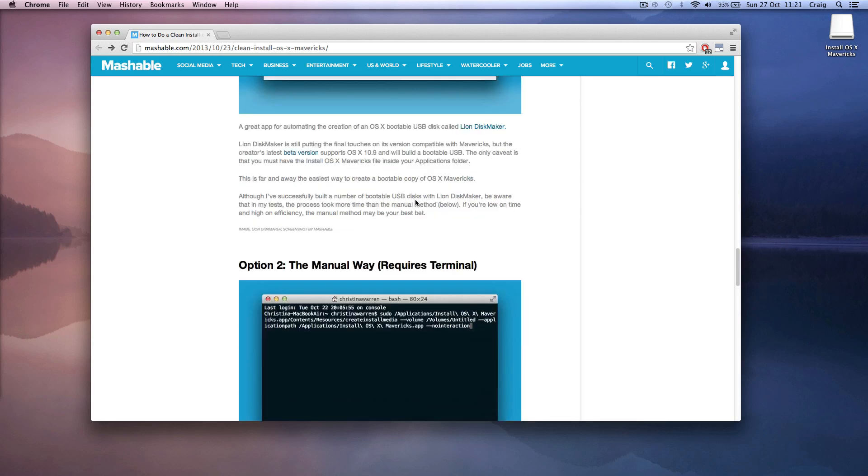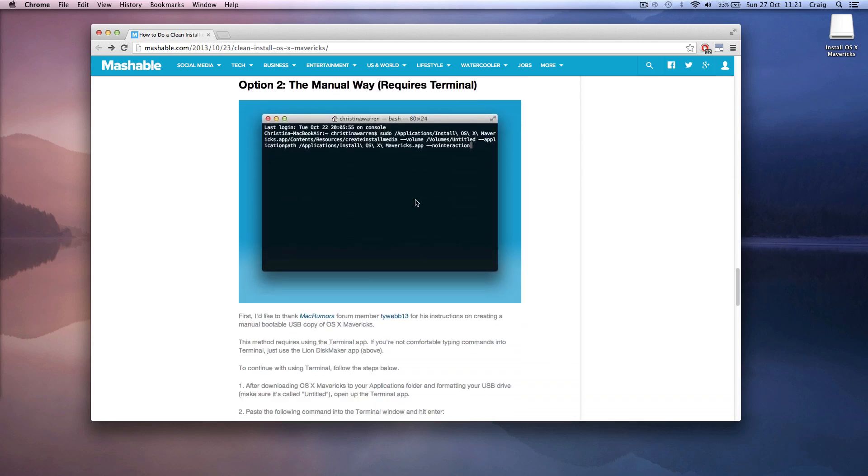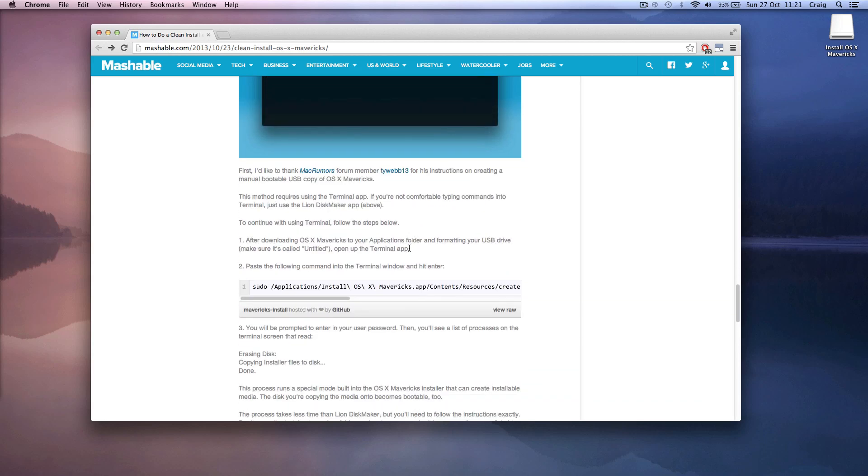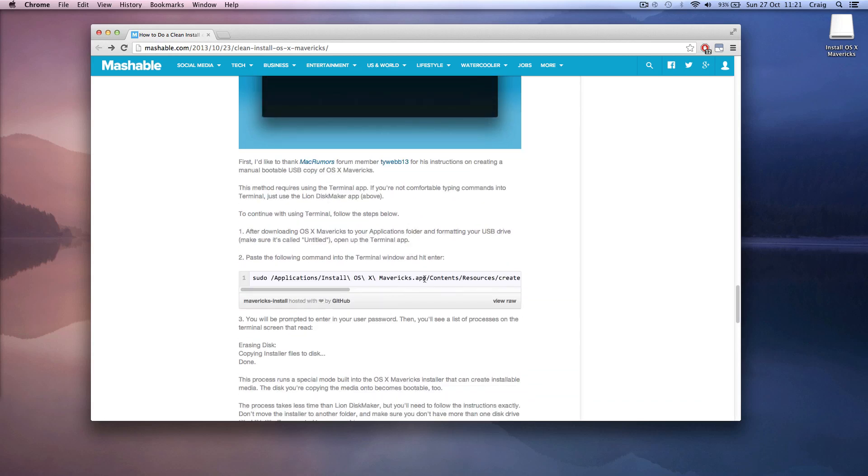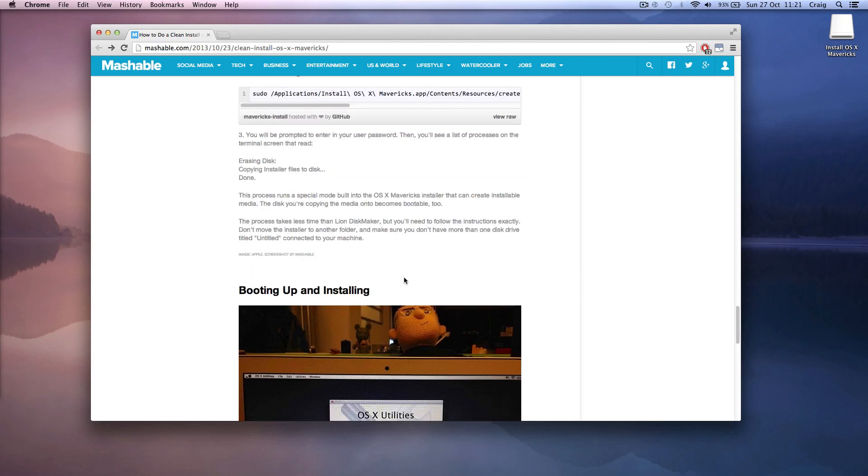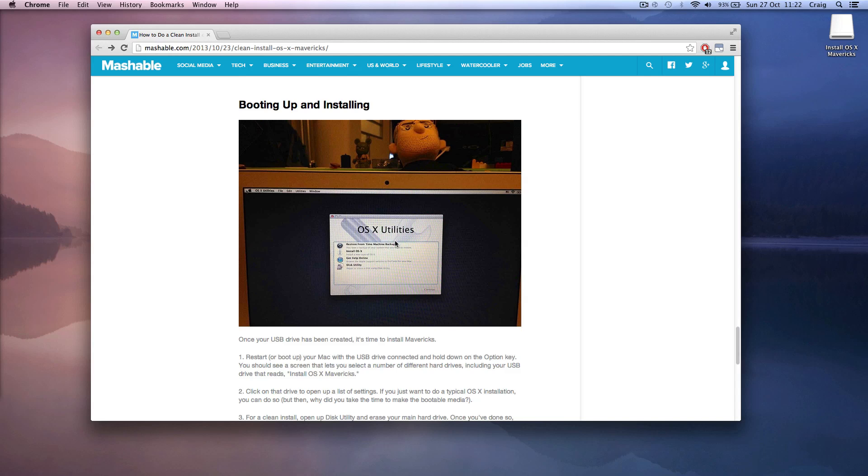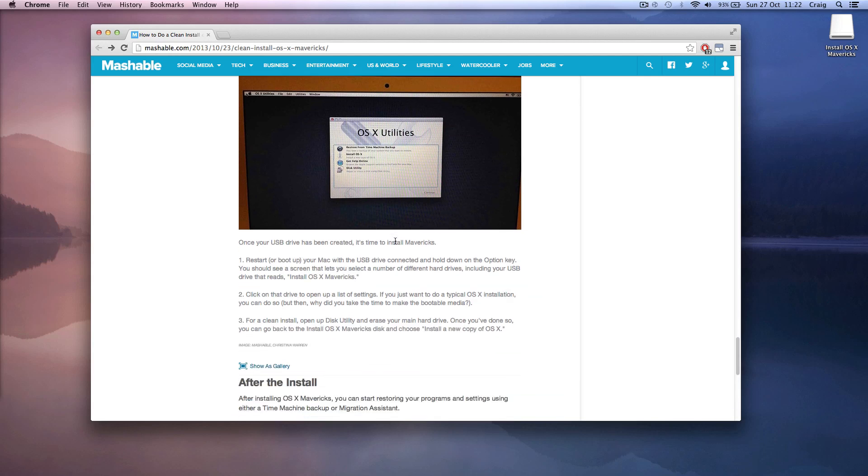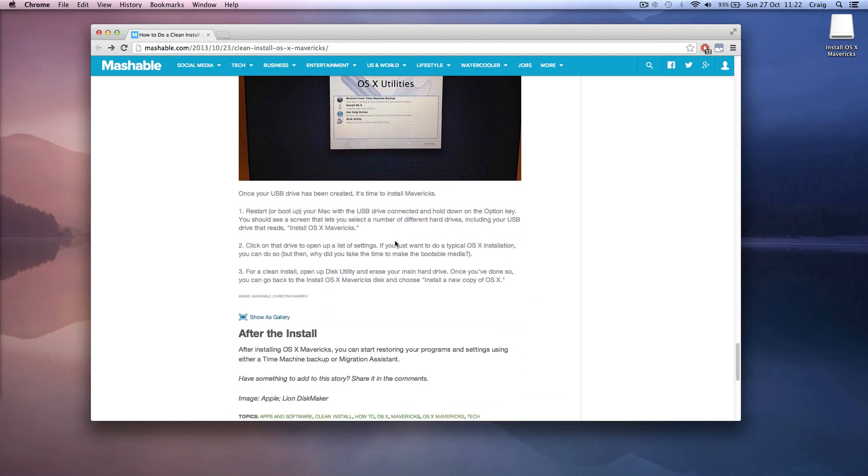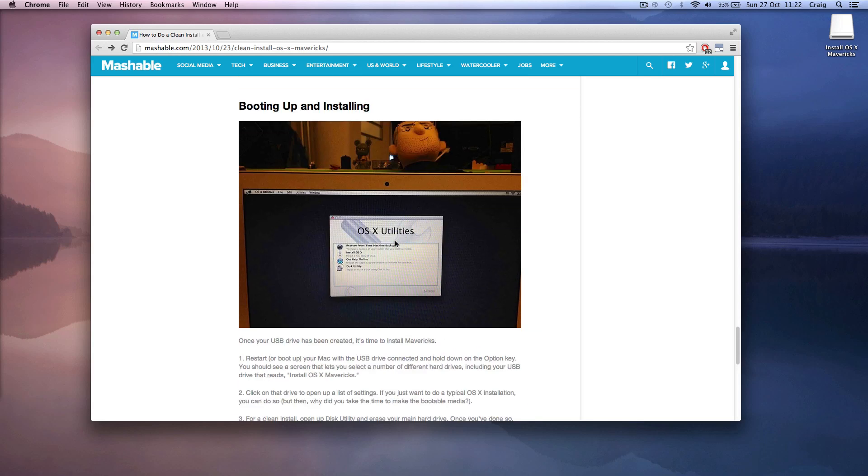So you can use Lion Disk Maker app but it does take a bit longer. It has the code there for you to copy and paste into terminal and then it shows you what to do for booting up and installing if you've never done that before.